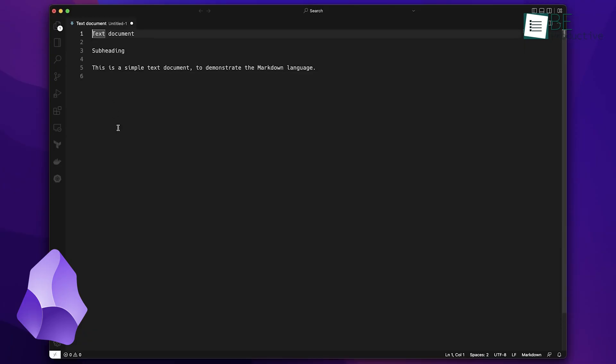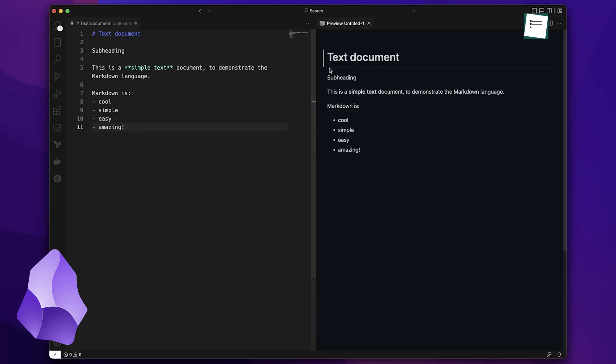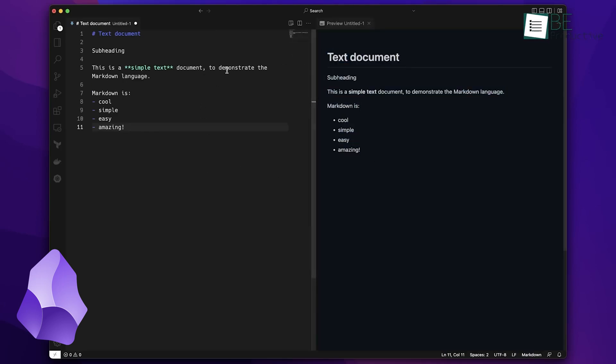Additionally, Obsidian lets you link to specific sections or blocks within a document using a hash for headers or uppercase for blocks. However, one drawback is how Obsidian handles unlinked mentions. They are grouped with regular backlinks in the sidebar, which makes them easy to miss.